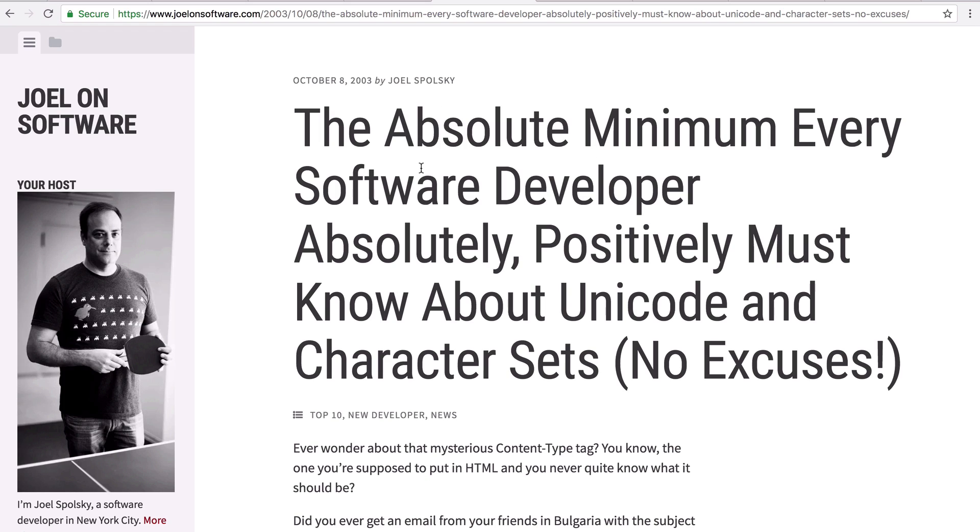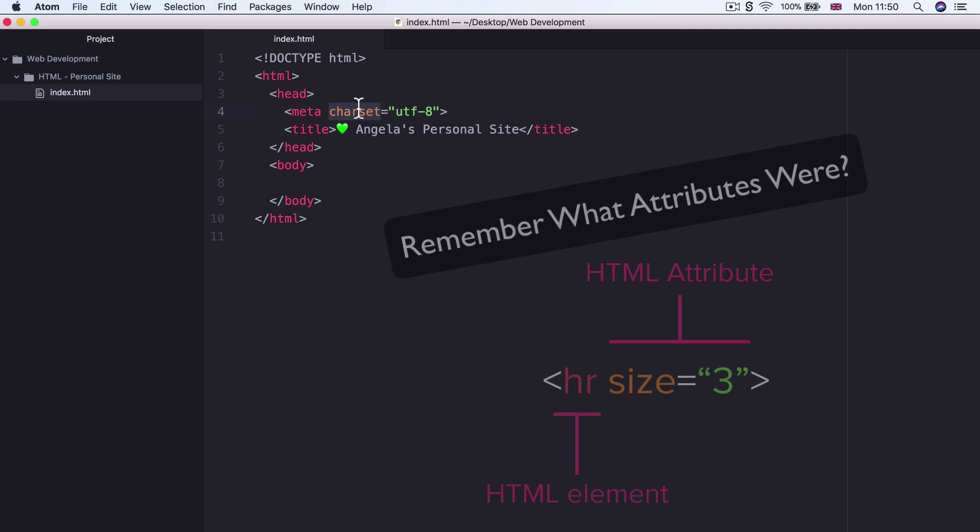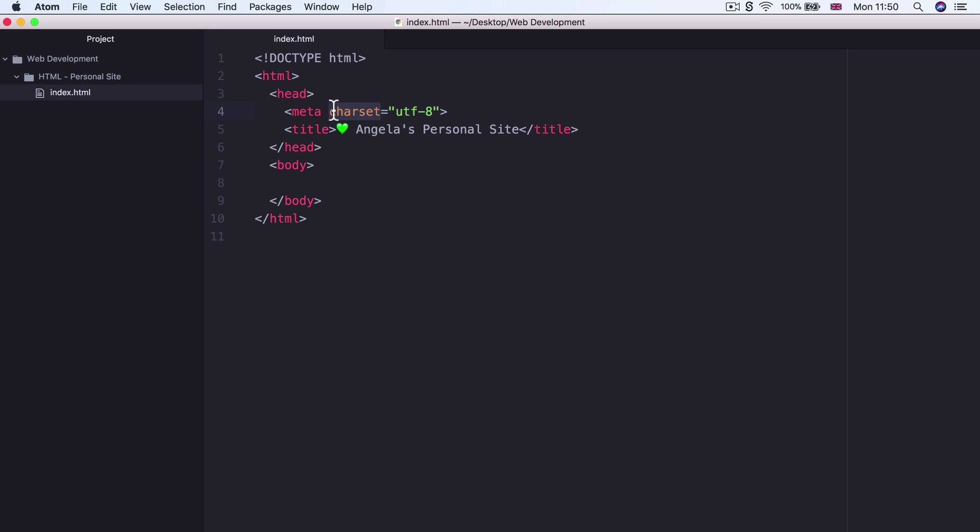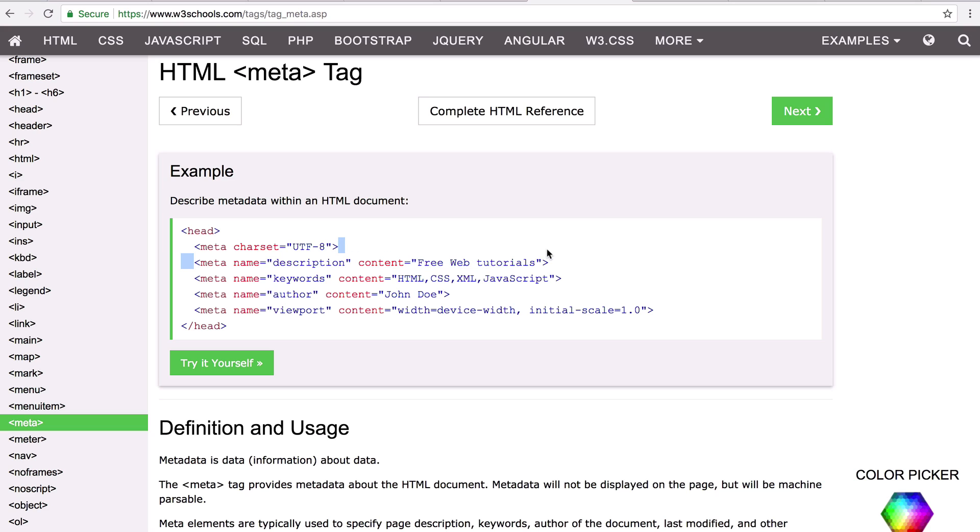Now, aside from the character set attribute for the meta element, there's also other attributes that you might see on different websites. So some of the common ones include description or things like keywords about your website, who the author is, as well as viewport. And these meta tags tell the browser how it should render or display the web page. And also, they give information to search engines about the content of the website.